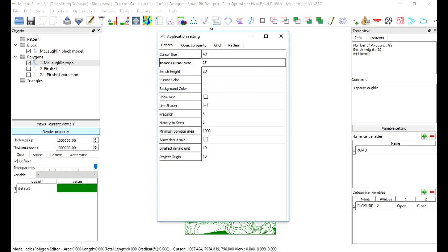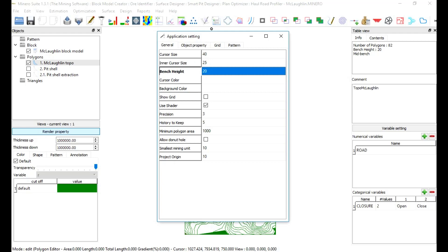Bench height: to define bench height in the project. In this exercise, we are going to use 20 feet for McLaughlin project.